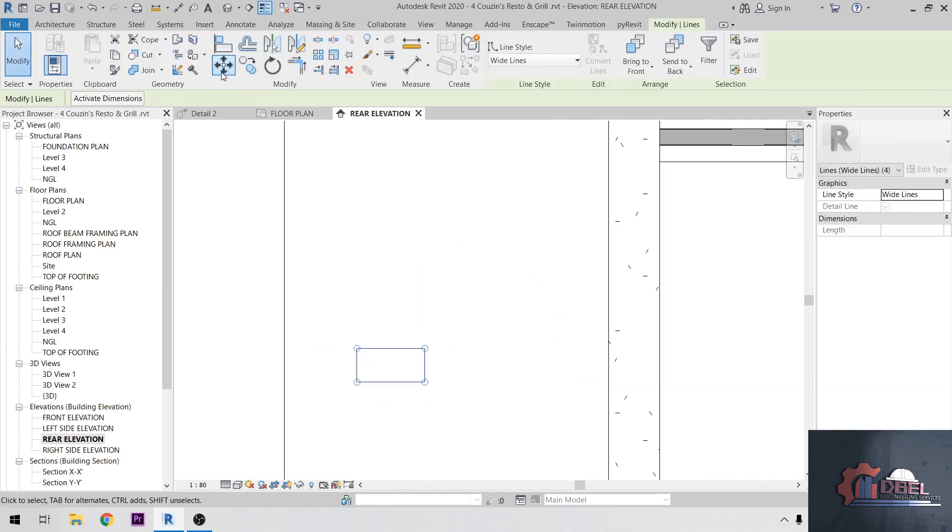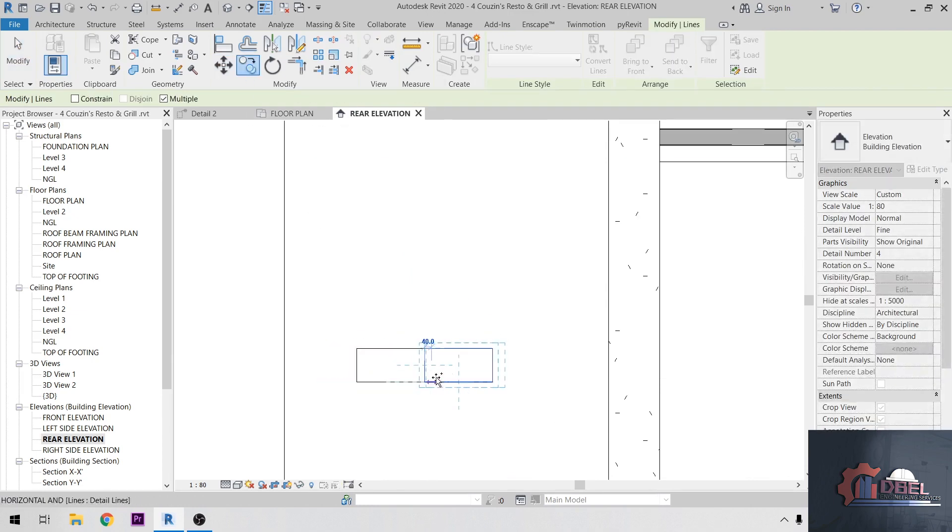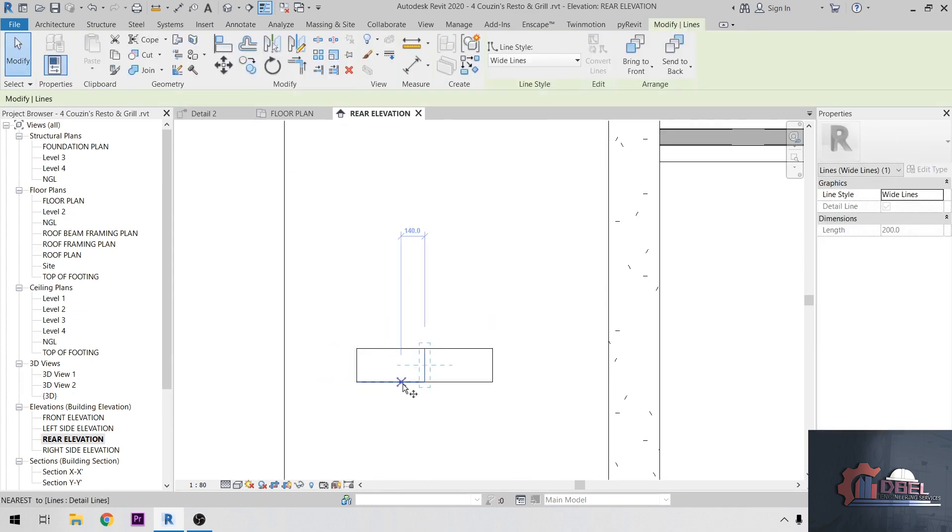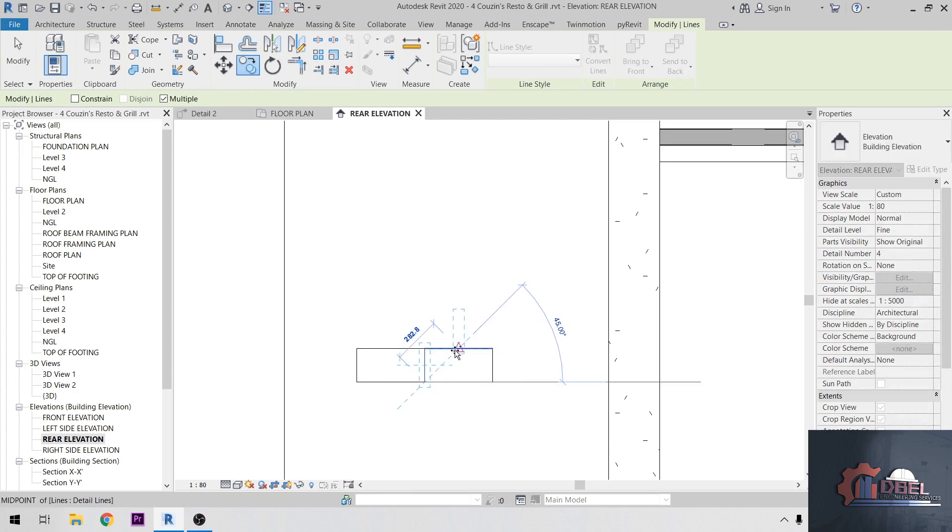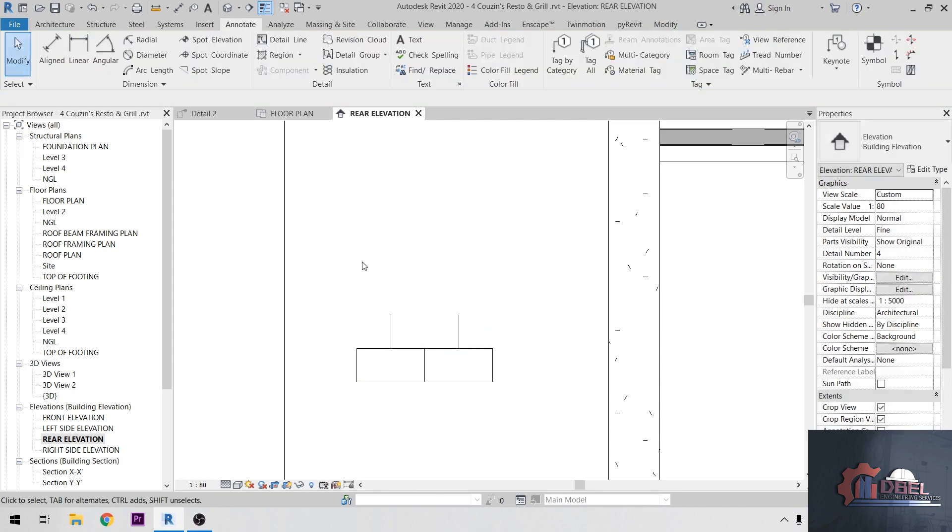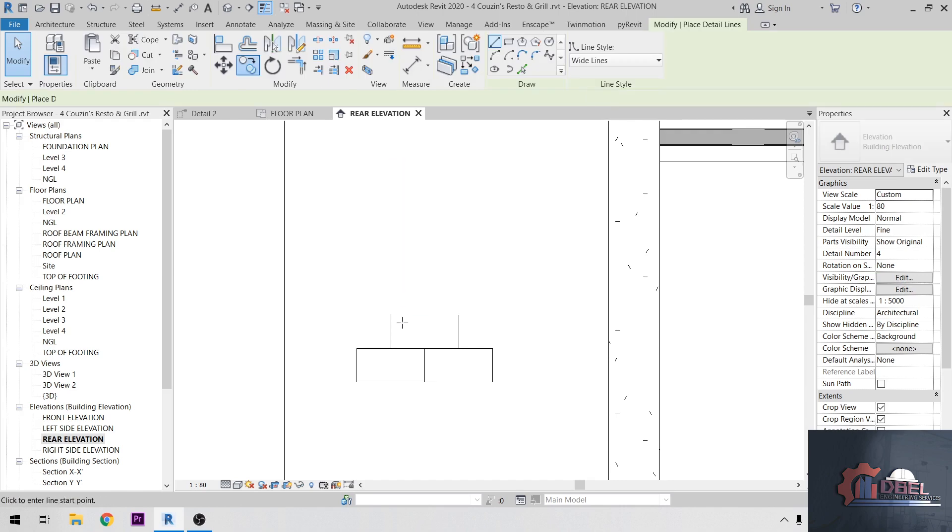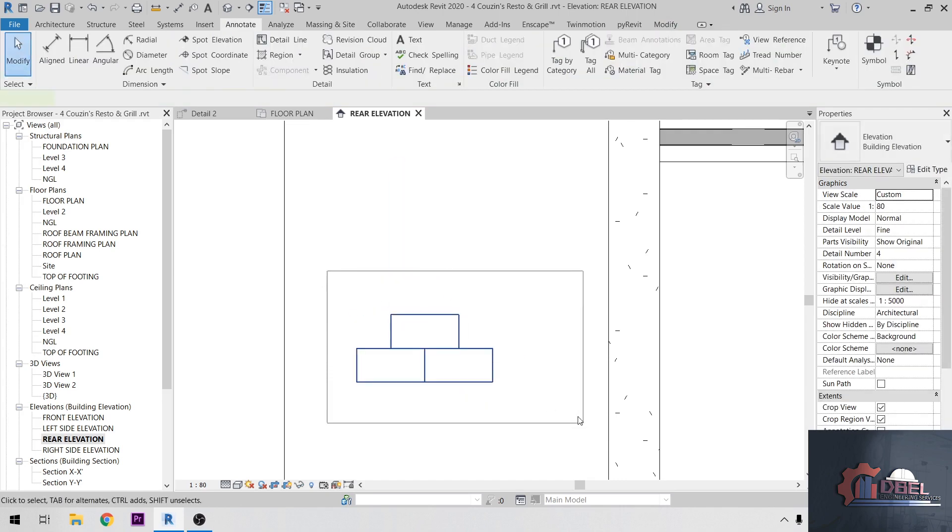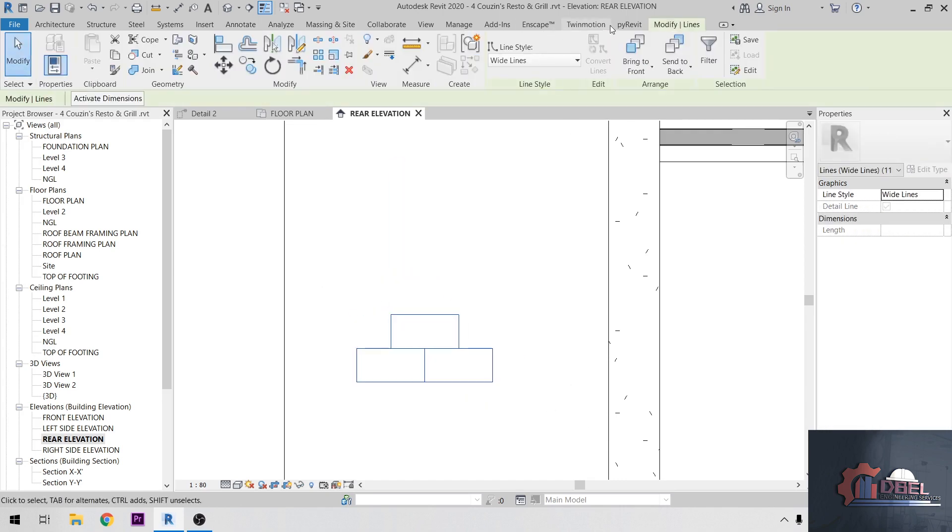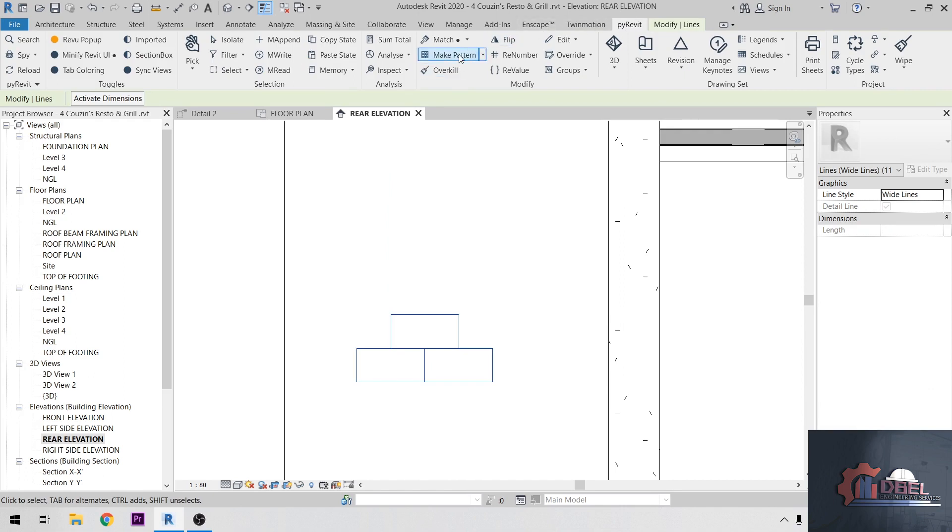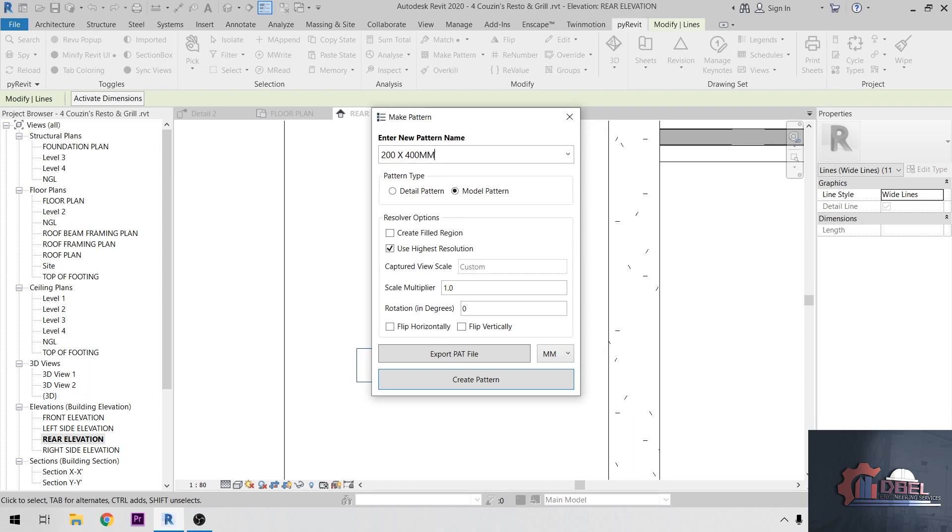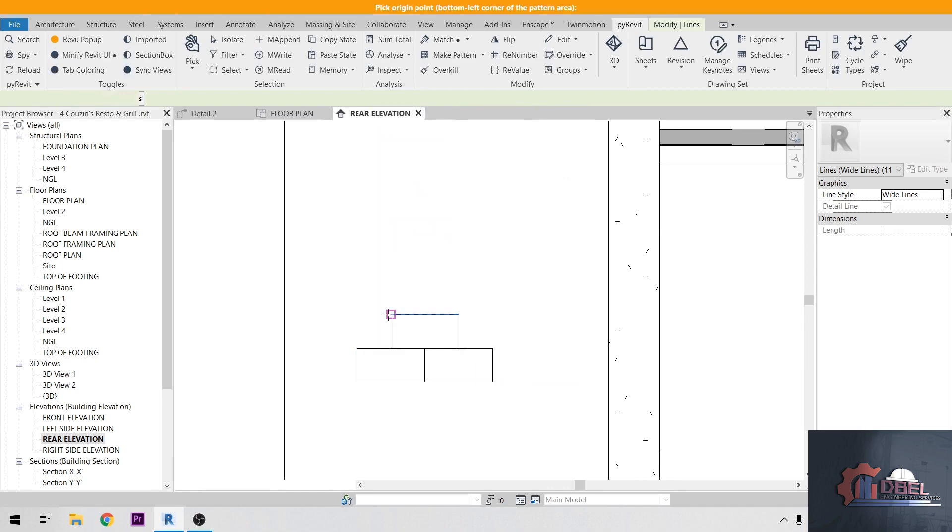Up here, align here, little line, little line, little line. Then highlight it again, go to PyRevit, Make a Pattern. Name this as CHB or 200 by 400mm CHB, okay. I am going to choose a Model Pattern under pattern type and scale of 1.0, Create Pattern.